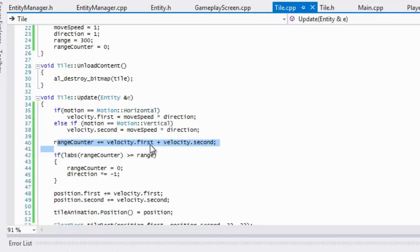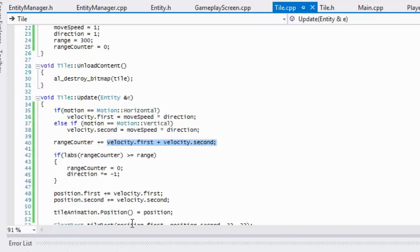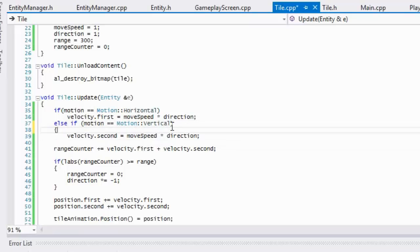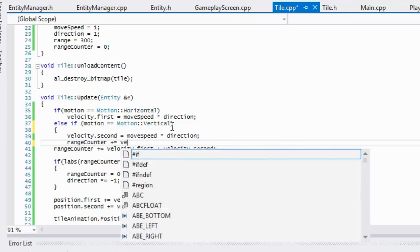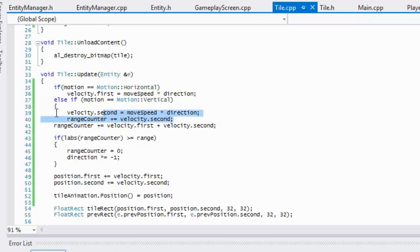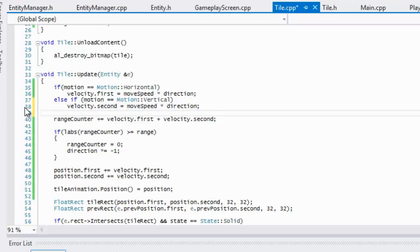We set range counter by adding velocity.first and velocity.second. The reason is that it's either horizontal or vertical movement — one of those values will always be zero. So rather than putting it in an if statement — which would be annoying — I just add both together. Since one of the values is always zero, it doesn't matter. It saves space and time.